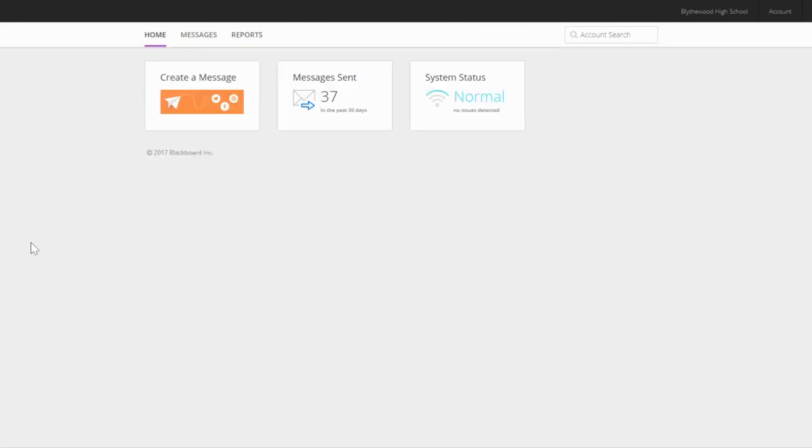Now you're ready to send messages through Blackboard Connect. In my personal experience, parents have really appreciated periodic updates and information via email, and Blackboard Connect made it so much easier for me to keep parents informed when we began distance learning last semester. If you have additional questions about Blackboard Connect, I recommend reaching out to your school's technology learning coach. Thanks for watching.